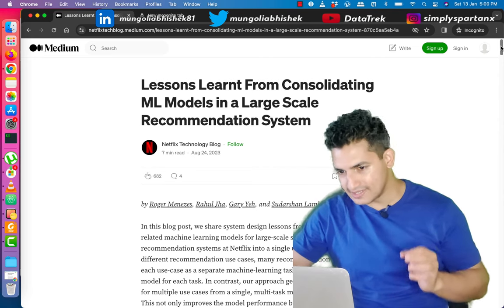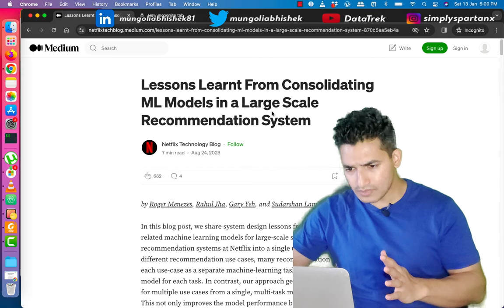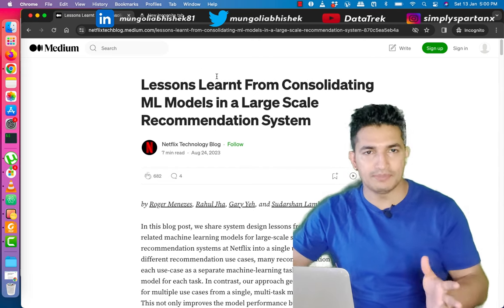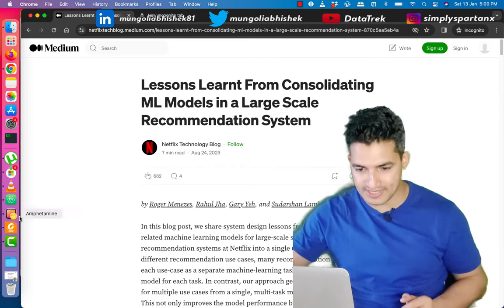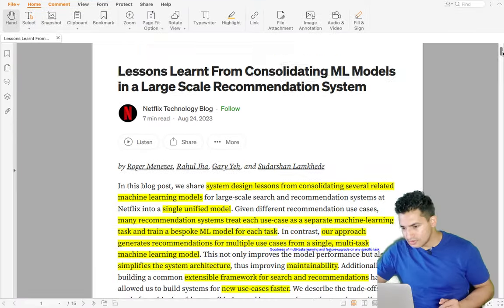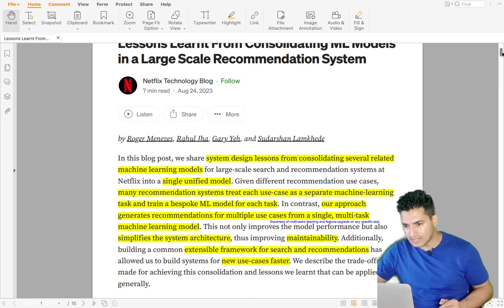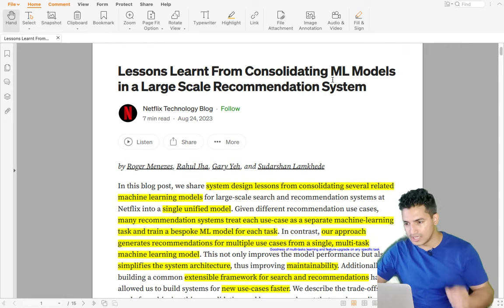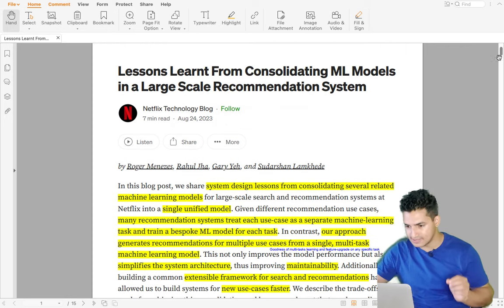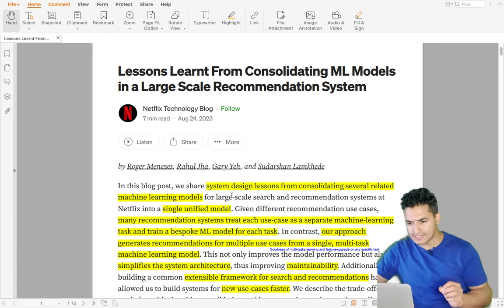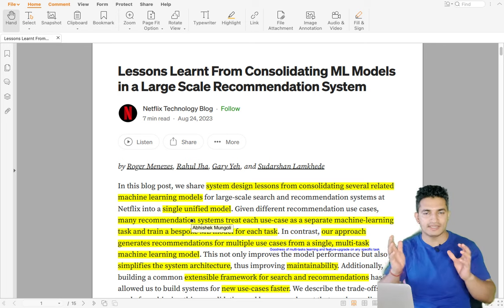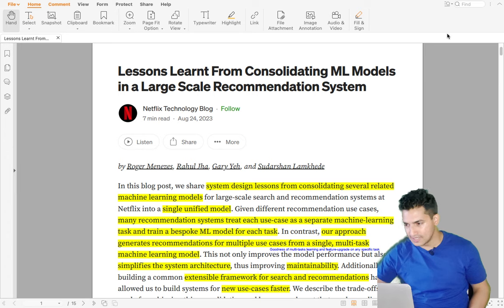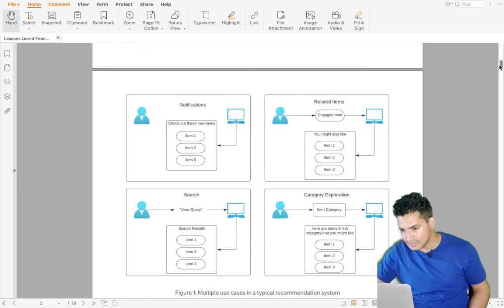I have copied the content of the blog into a PDF so I can explain it better, and I will add the link in the description. The title of the blog is 'Lessons Learned from Consolidating ML Models in a Large-Scale Recommendation System.' ML model consolidation is a single unified model for multiple tasks and multiple parts of the app.